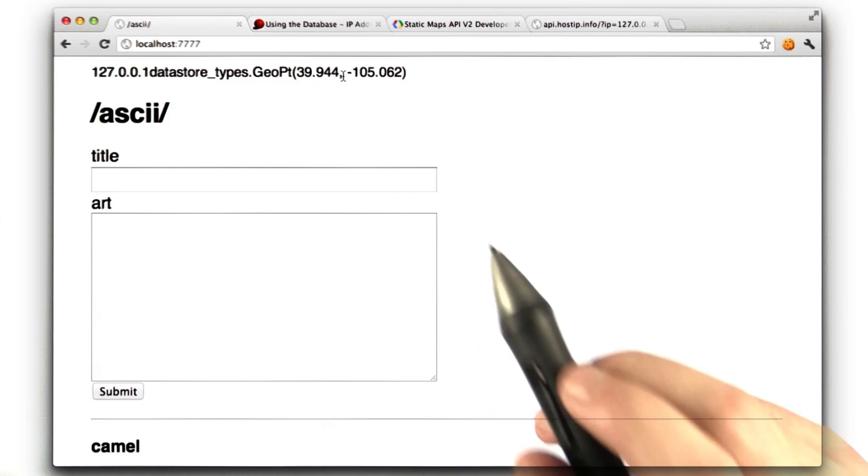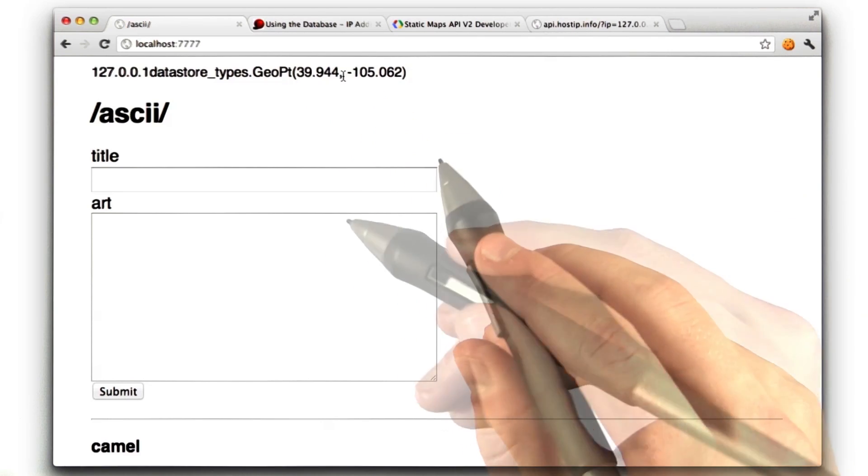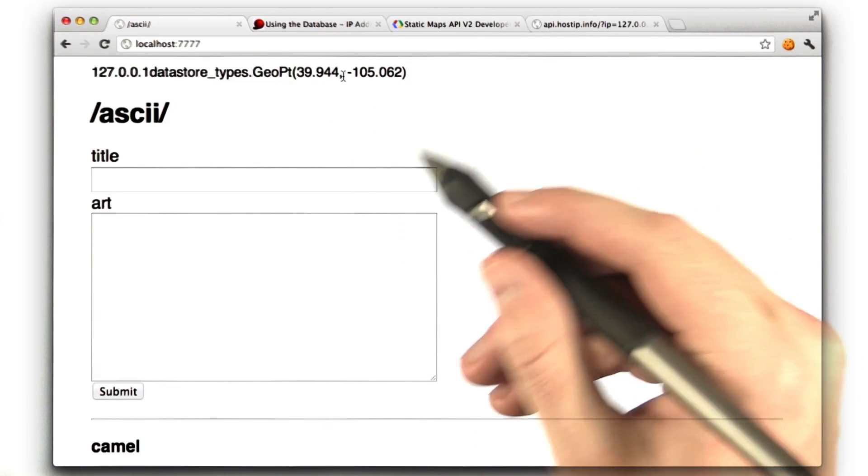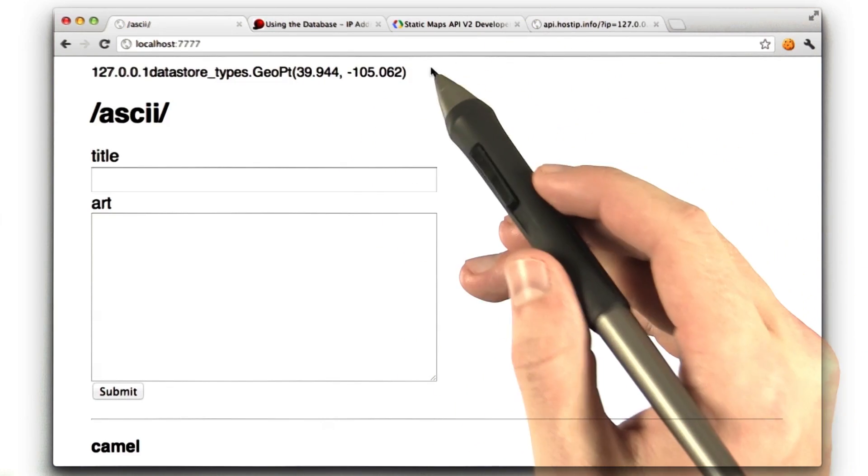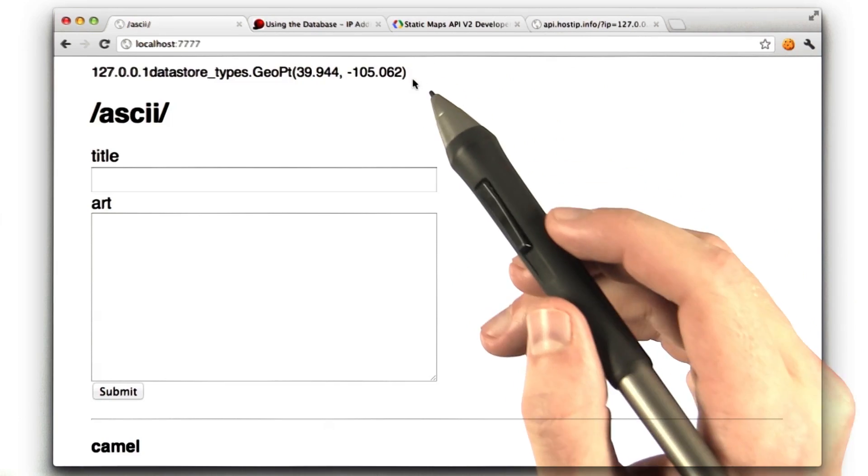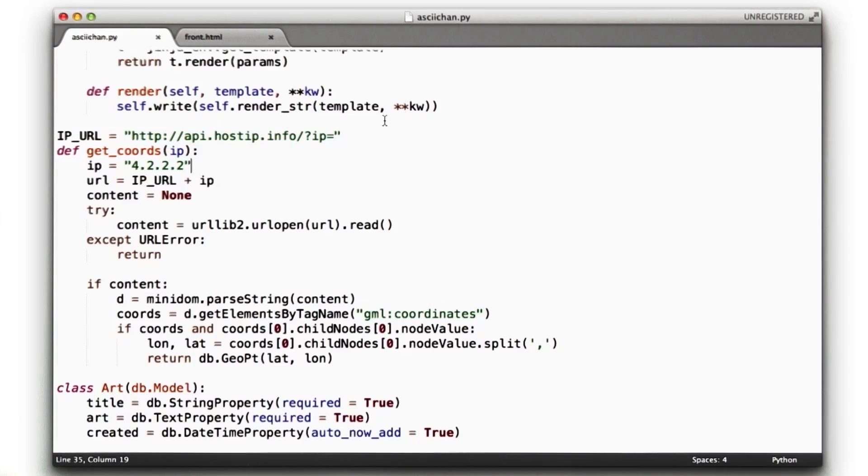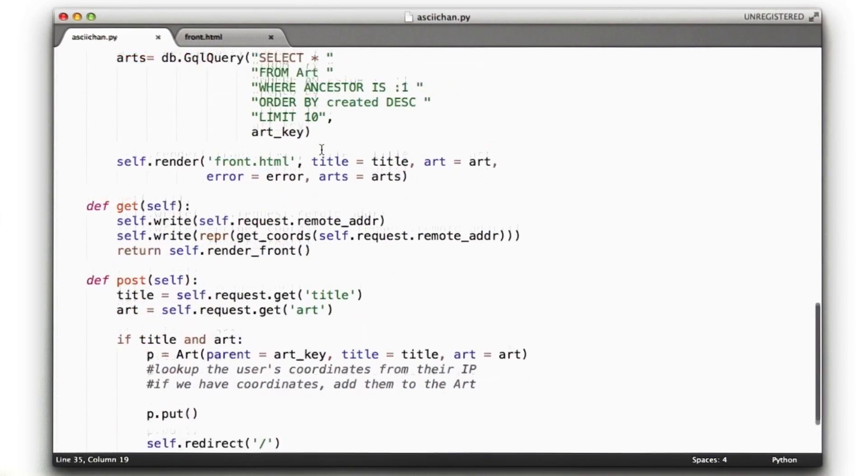Okay, so our getIP function is working. We also conveniently tested the error case, which you should always do. We're in good shape there. So undo those hacks, and let's check back to our to-do list.